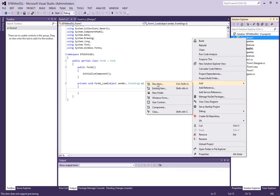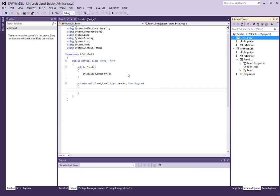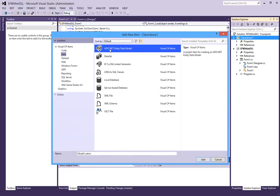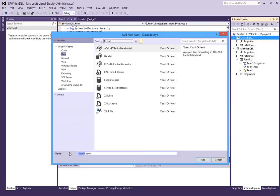I will add a new item to the library of type data. And it is an ADO.NET entity data model. And I am going to call this Northwind.